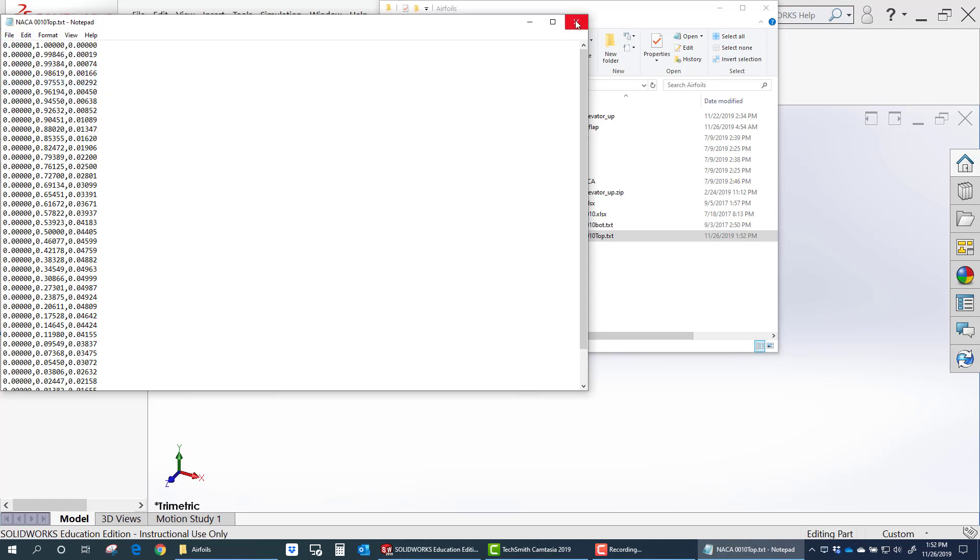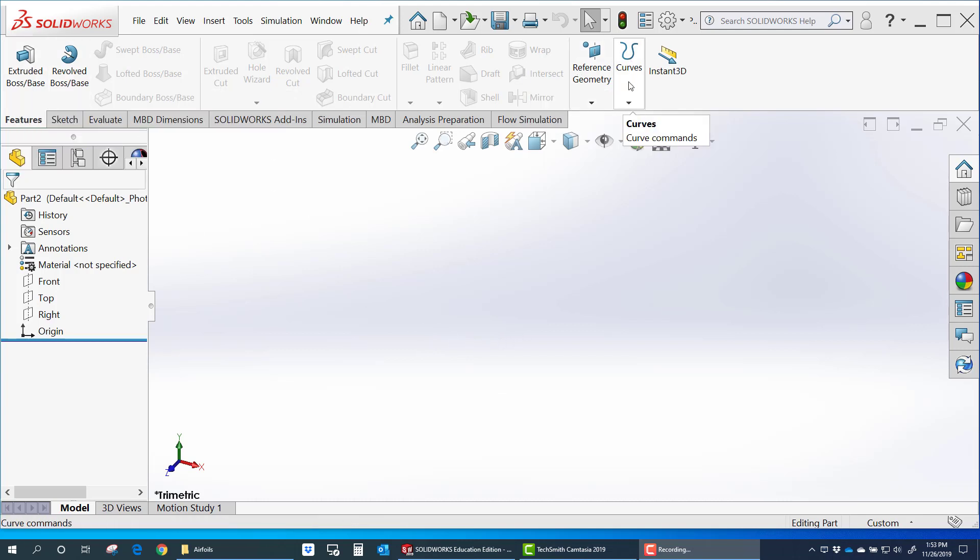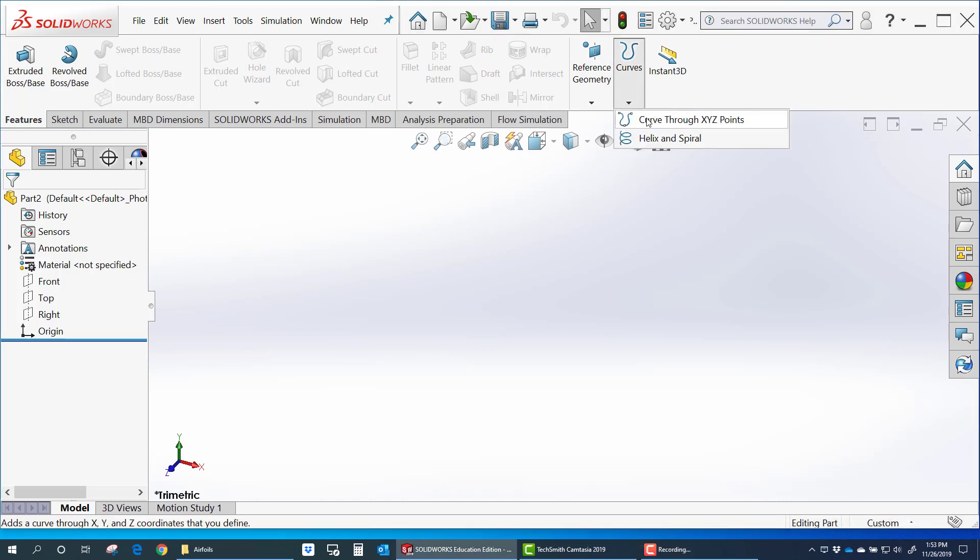So now I'm ready to import. Let's import that airfoil into SOLIDWORKS now. I've got a new part here. And under Features, I go to the end, Curves. Curve through XYZ points.